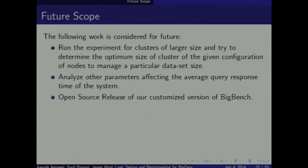For future scope, we are considering running experiments on larger clusters and with greater datasets, so we can confirm our result analysis and identify any other parameters affecting response time. We are also thinking of making an open source release of our customized version of Big Bench.